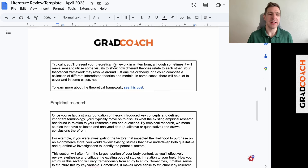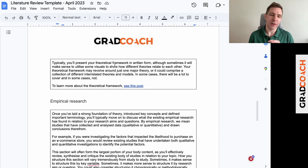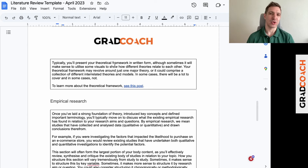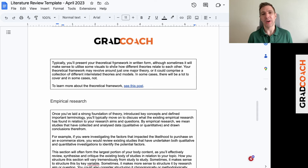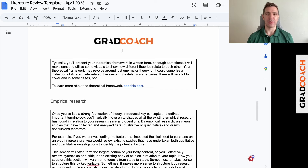One thing worth pointing out is that a theoretical framework is typically presented in written form. Students often get the theoretical framework and the conceptual framework a little bit mixed up. The theoretical framework is a text-based discussion — it doesn't mean you can't have visuals, but it's fundamentally text-based. Whereas the conceptual framework is a visual diagram visualizing the relationships between concepts and variables. So in this section we're talking about the foundation of theory, the theoretical framework — not the conceptual framework.